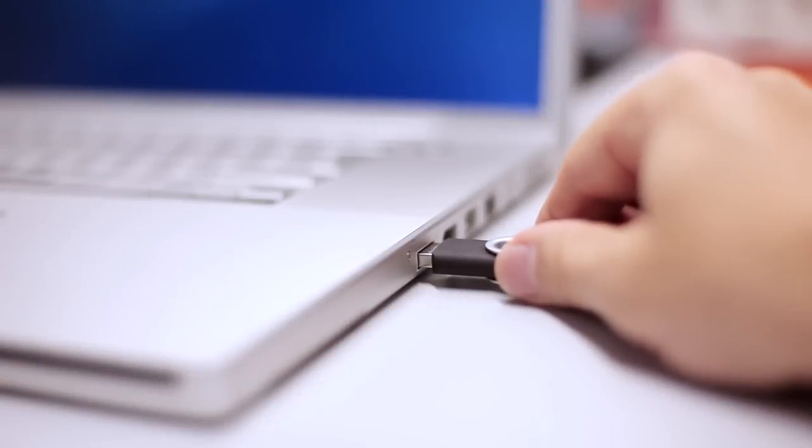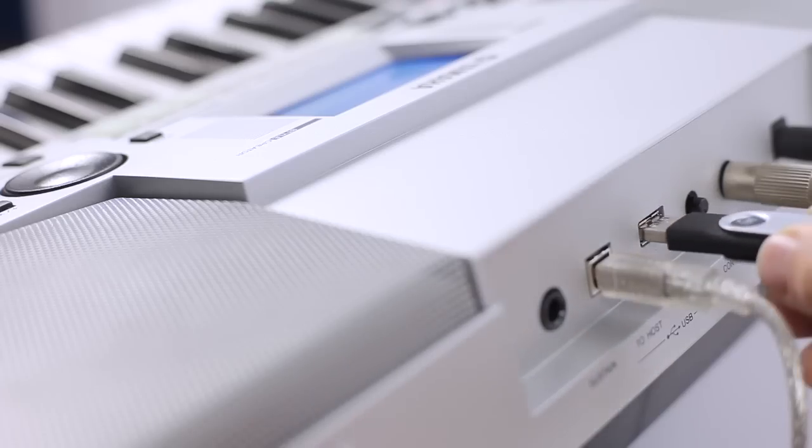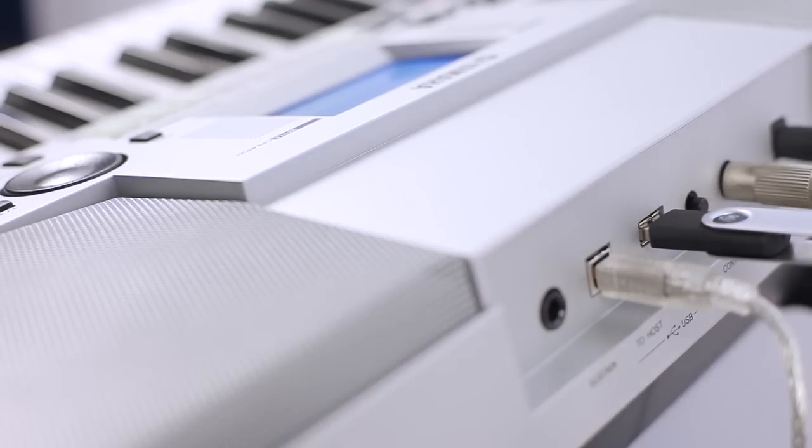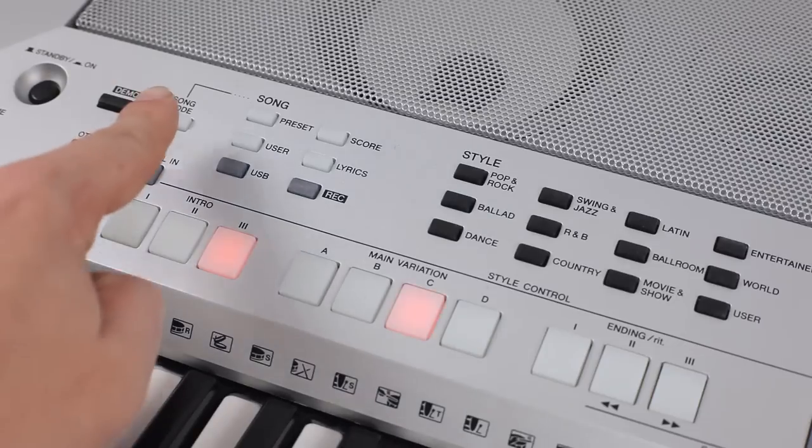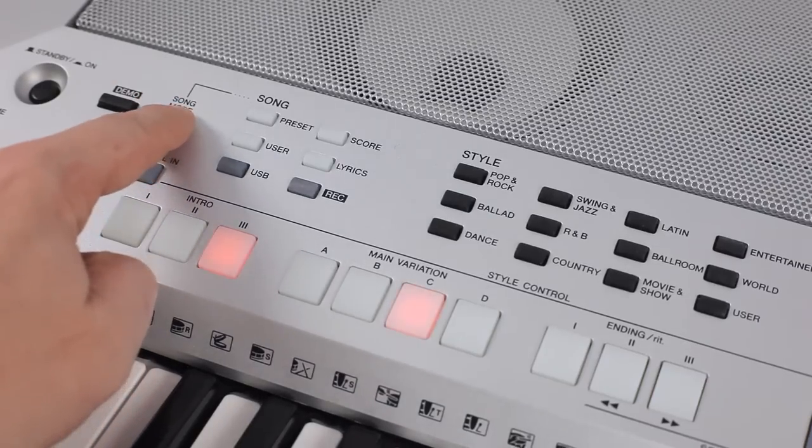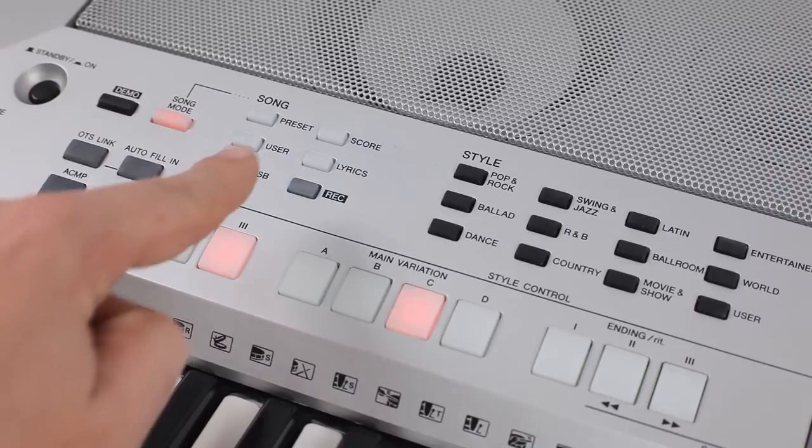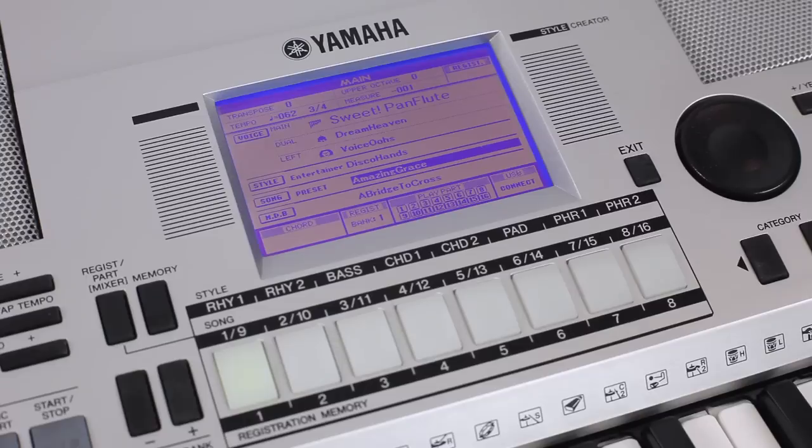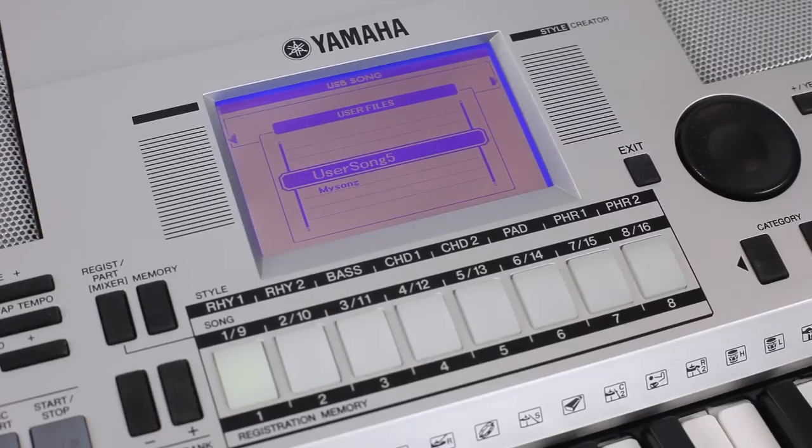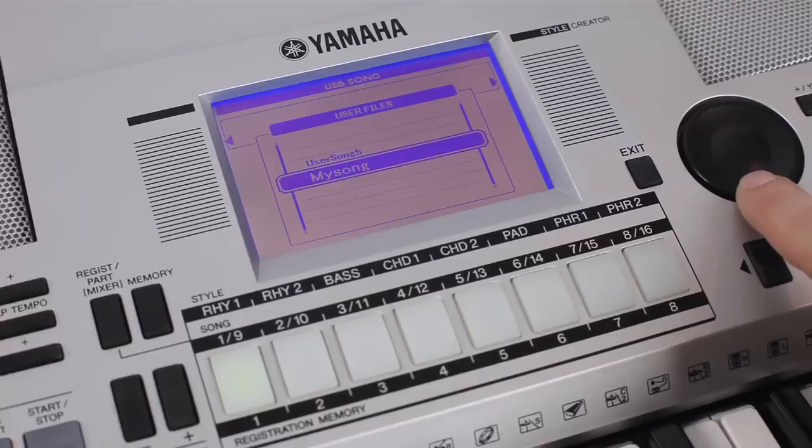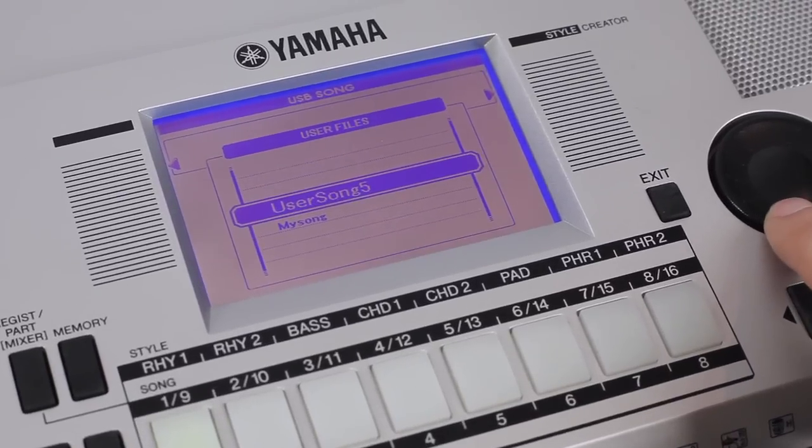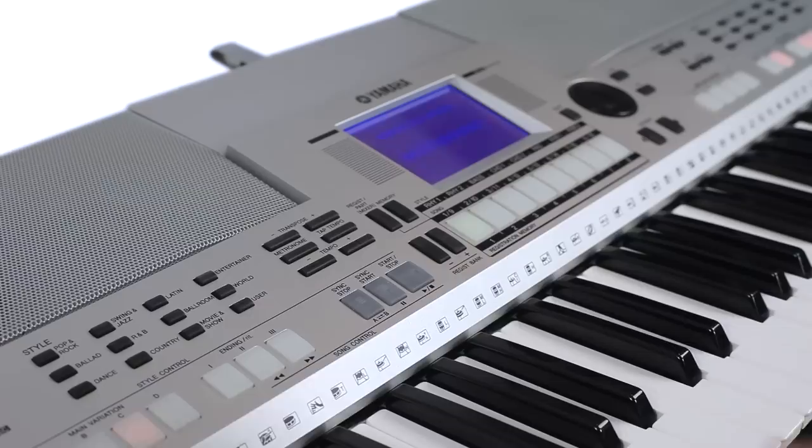Playback the edited MIDI file. Connect the USB memory stick to your instrument. Press song mode and USB. Then select the song using the dial wheel and start the song. That's it.